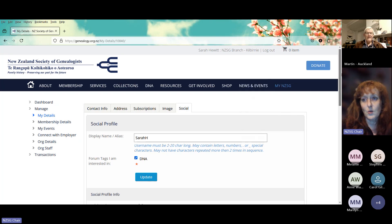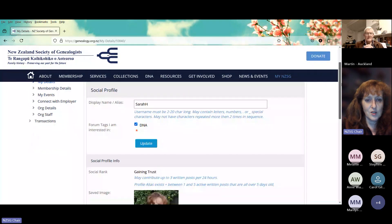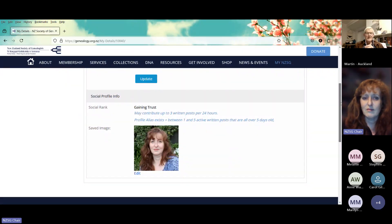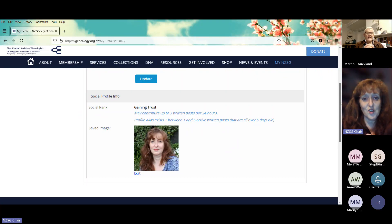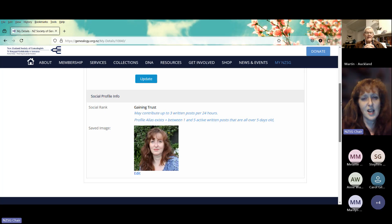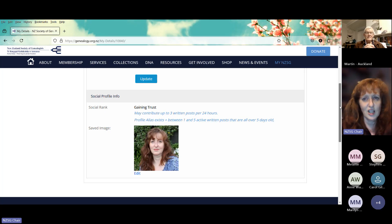If we scroll down a little bit we have what is called Social Ranks on this. We didn't get an instruction manual with the forum so we're kind of learning about it as we go along, so you will need to bear with us if we don't really understand how things work yet.